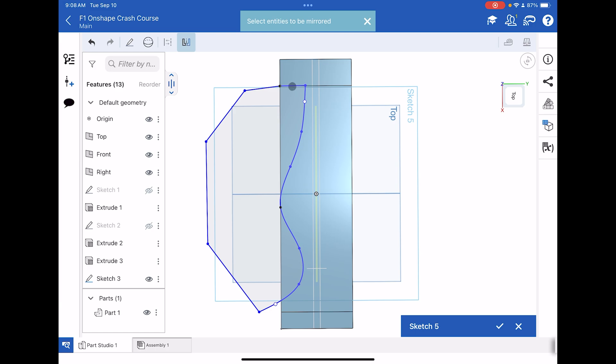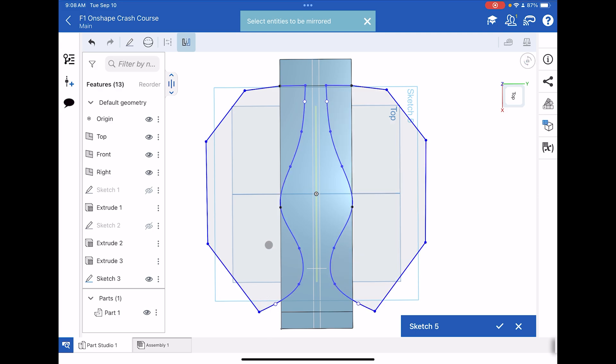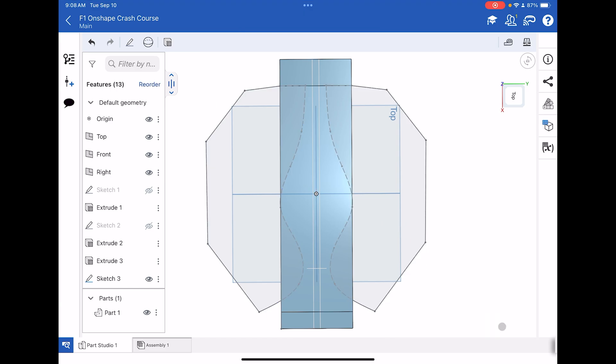Very carefully, tap the lines that you want to mirror. On a PC or Mac, this is quite easy. You can just drag a box. But for iPad, you have to manually tap. We know we've succeeded because now this mirrored shape has turned gray as well. We can finish the sketch.